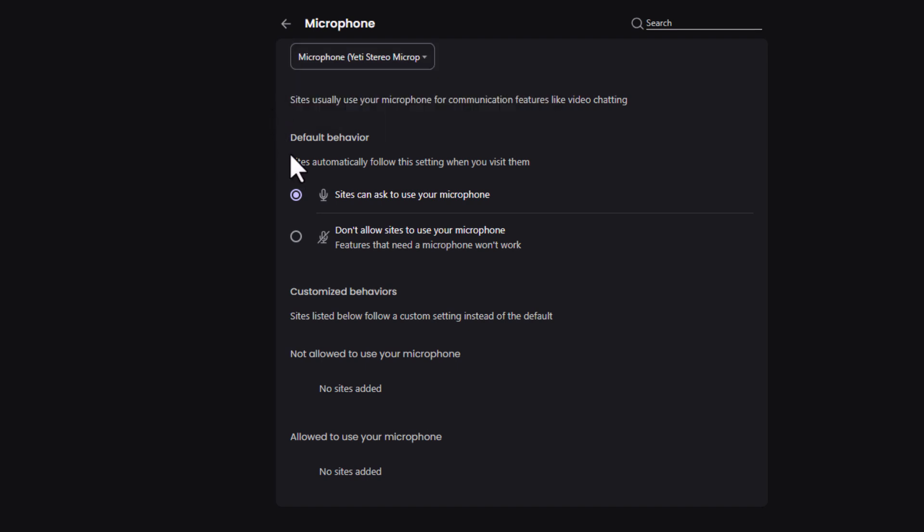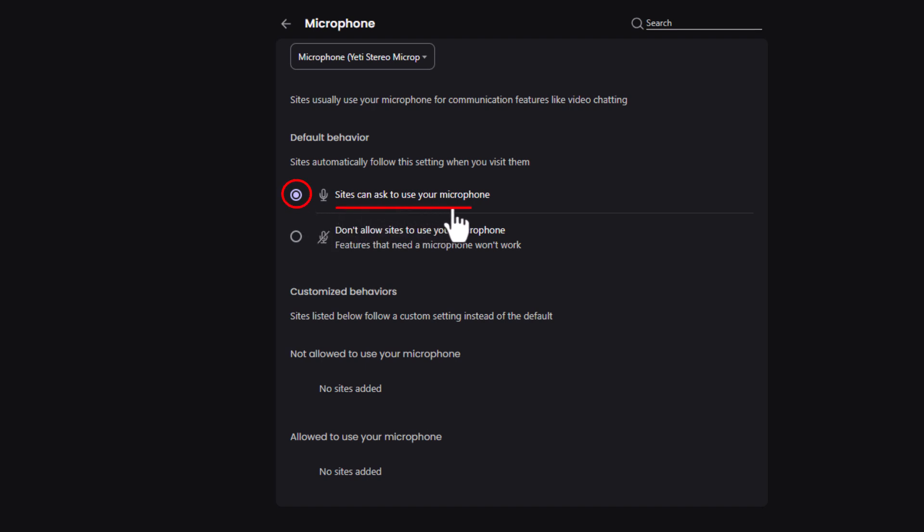Down below that is default behavior. Sites automatically follow this setting when you visit them. By default, the top one is probably toggled on: sites can ask to use your microphone.